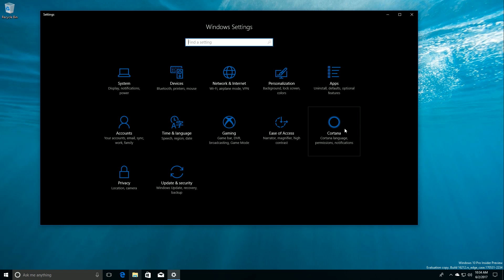It didn't make sense having Cortana be last in the Settings app, although I would like to see Cortana swap places with Gaming, because I feel like Cortana should be center of Settings.